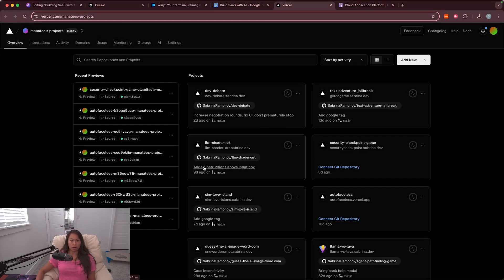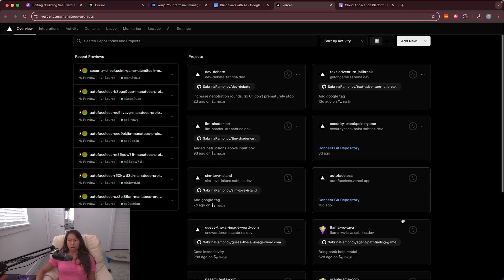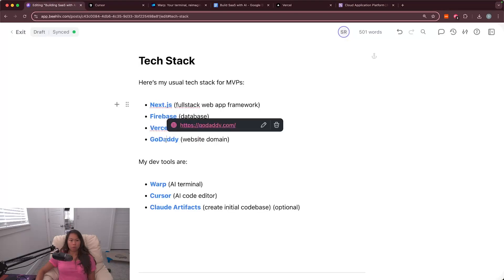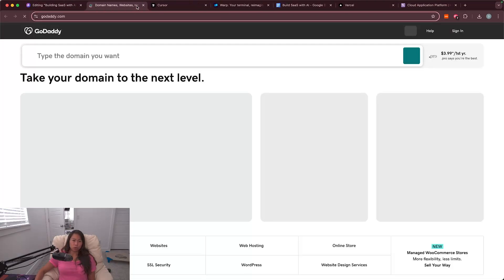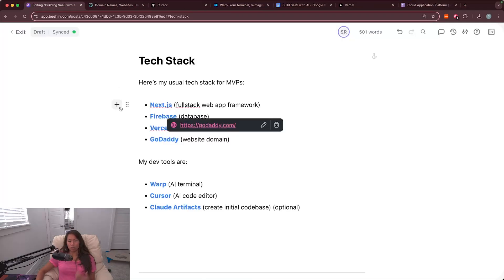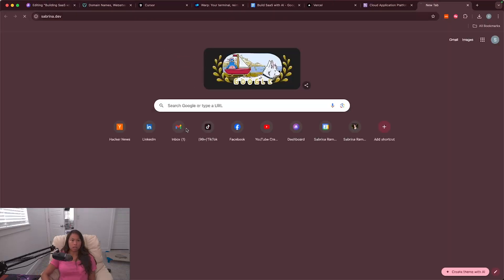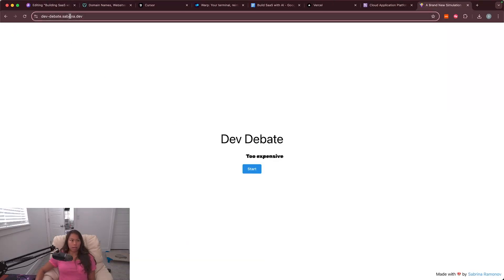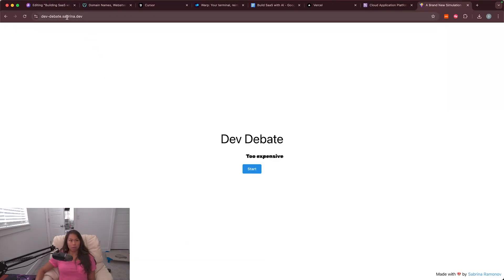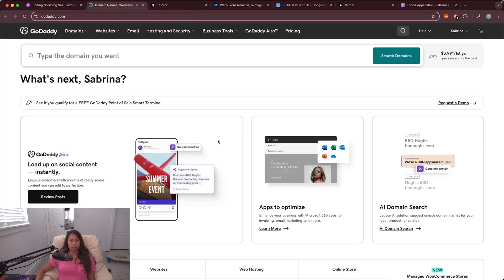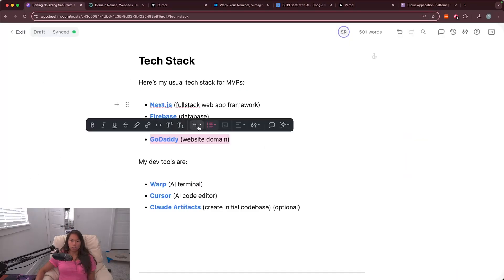For managing the website domain, I just use godaddy. And when you go to deploy the app, what I usually do, at least for me, I like to deploy my apps as subdomains on my primary website newsletter.sabrina.dev. Godaddy is pretty easy. There are other alternatives as well.